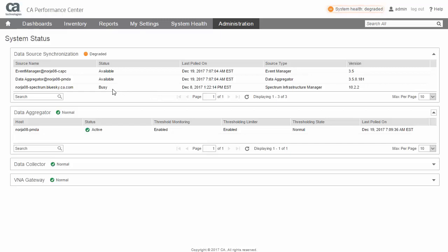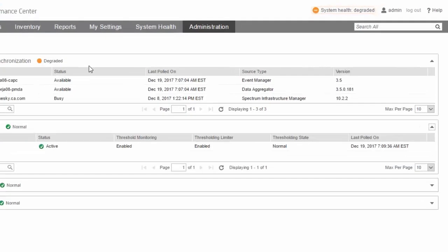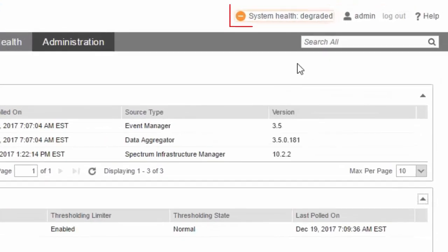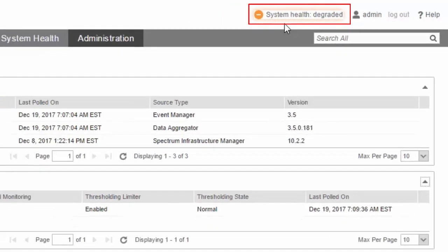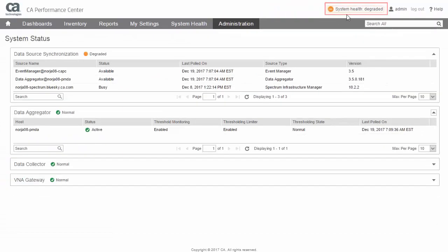The System Status value and its corresponding icon reflects the most critical of any of the subsystem statuses. Here, the system status is degraded due to the busy synchronization state of the CA Spectrum data source.